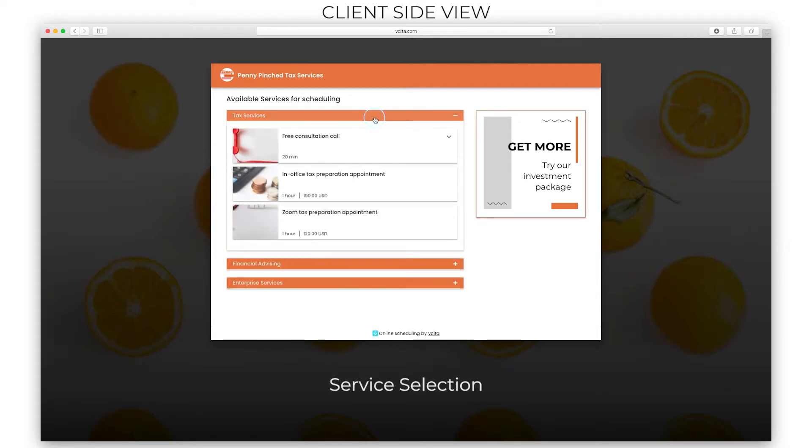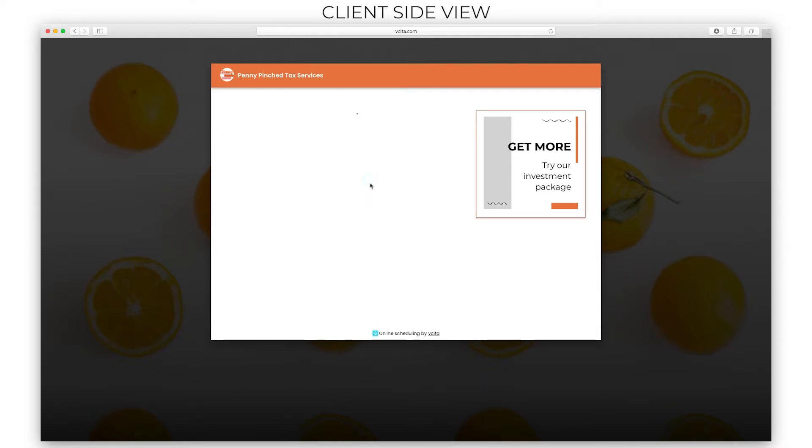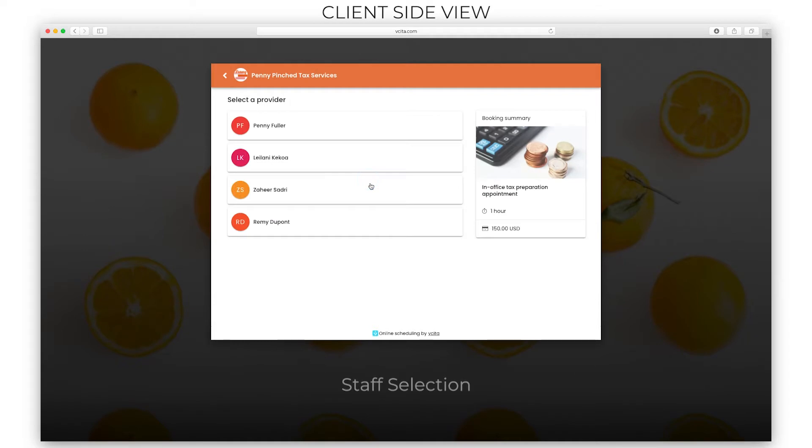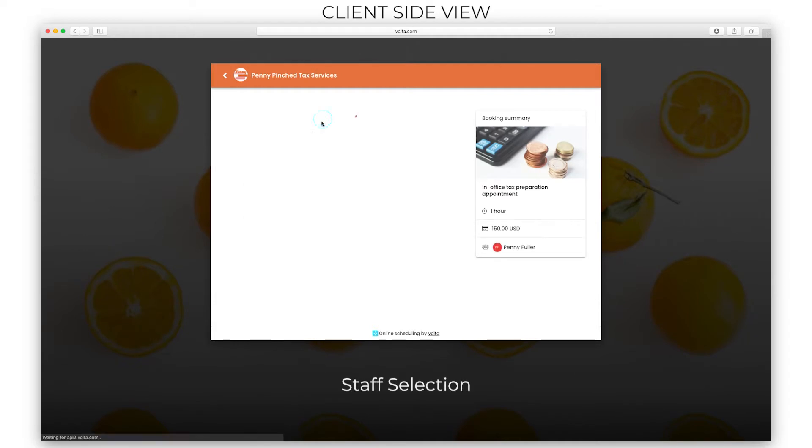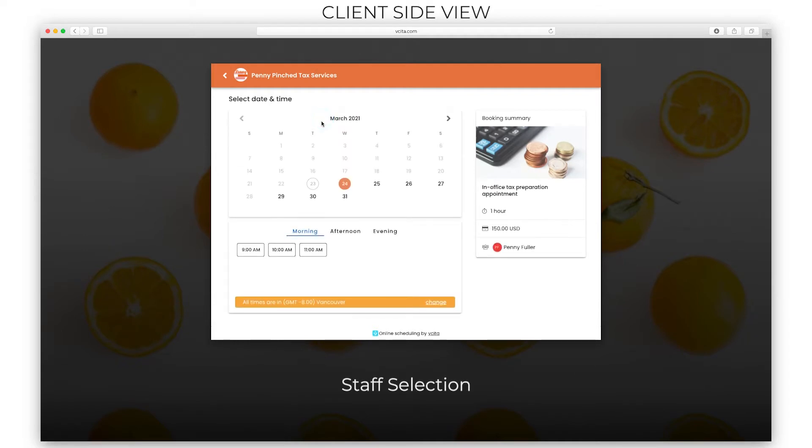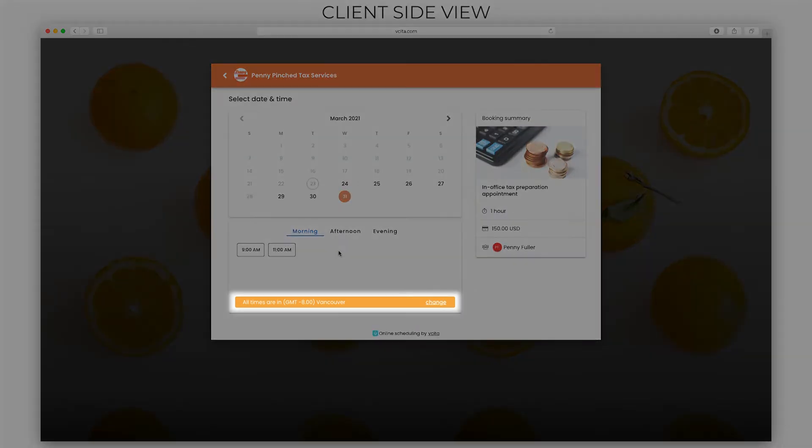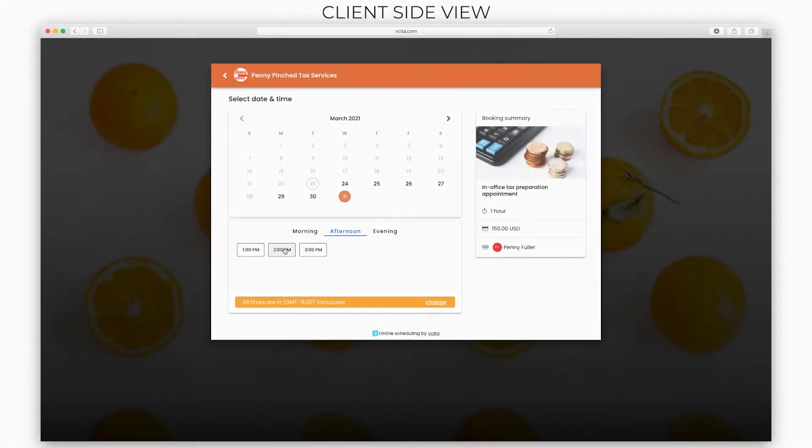First the client picks a service. In the next step your client picks a staff member. Next your client will select a convenient time from your available time slots. Notice the time zone of the client displayed below the available time slots.